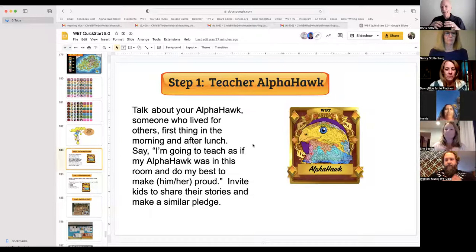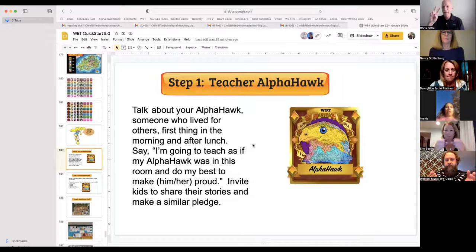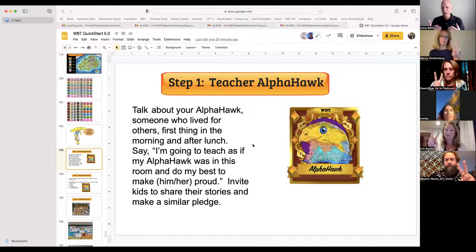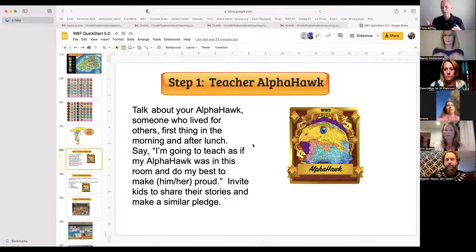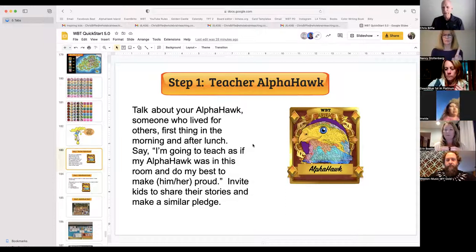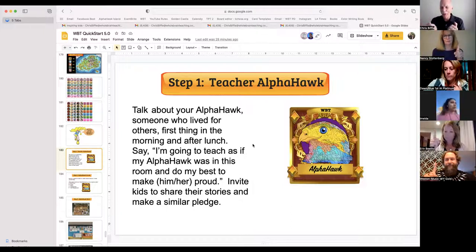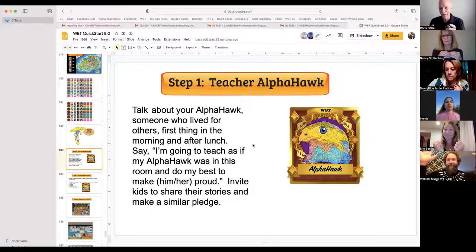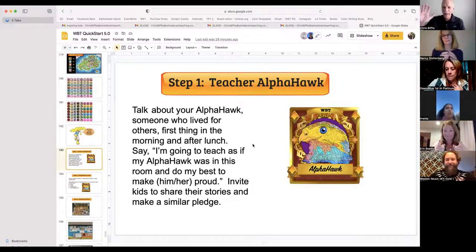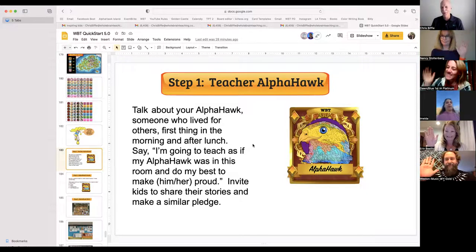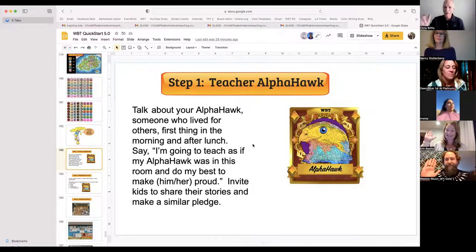Step number one is for you to connect with your Alpha Hawk at least twice a day. When you come in in the morning, talk about your Alpha Hawk — one or more people who influenced you, who live for others — and say, 'I'm going to teach as if my Alpha Hawk was in this room and do my best to make him or her proud.' Bring your Alpha Hawk into the room. It'll make you a better everything. Raise your hand and promise you're going to follow step one from now to the last teaching day of your life.